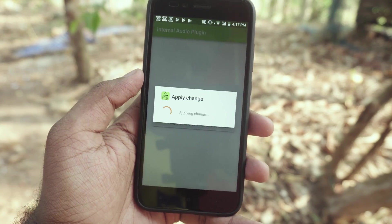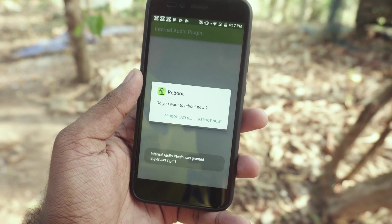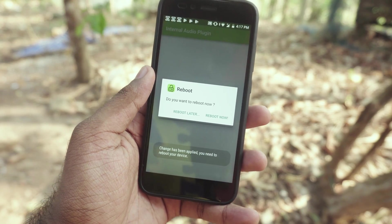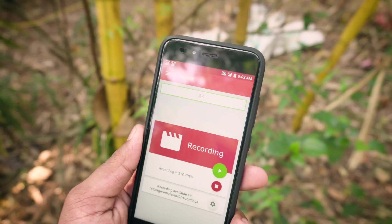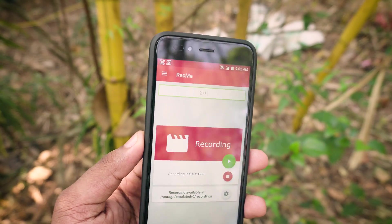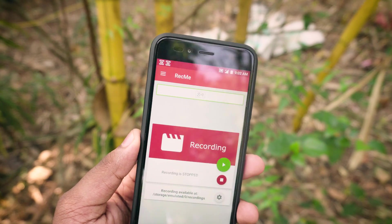I recommend you uncheck the Keep Internal Audio option because I find it kind of buggy — the audio playback stutters while recording, but it doesn't affect the audio you are recording. You might need to restart the device after installing the audio plugin. There are a lot of options in this app and it is totally free, so check it out.